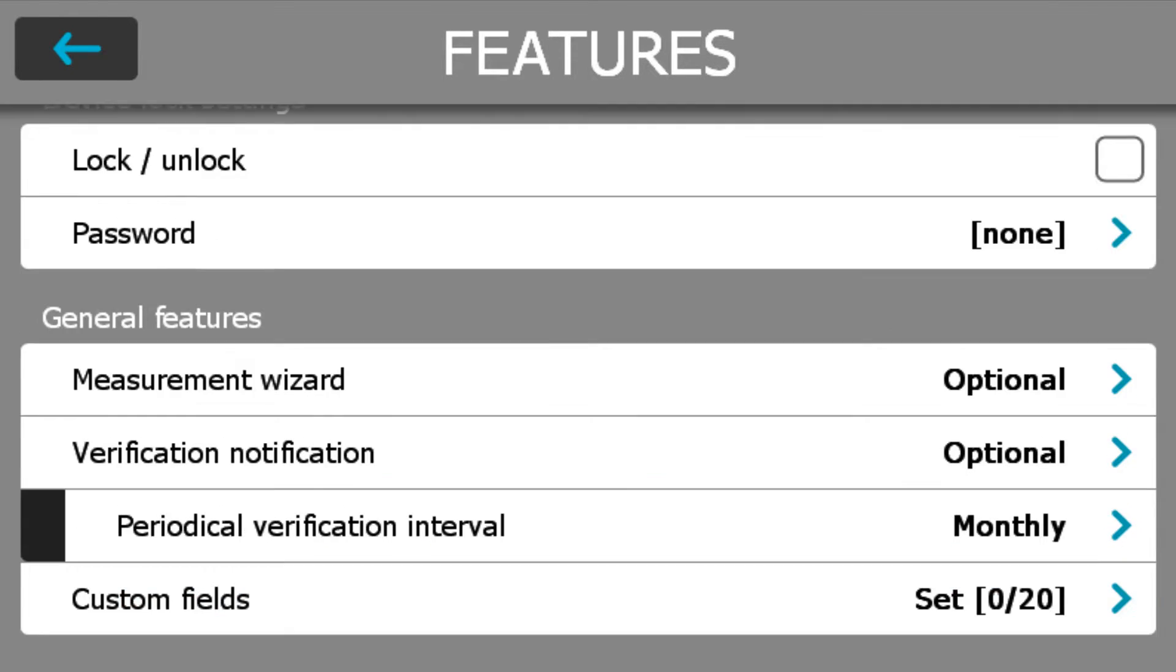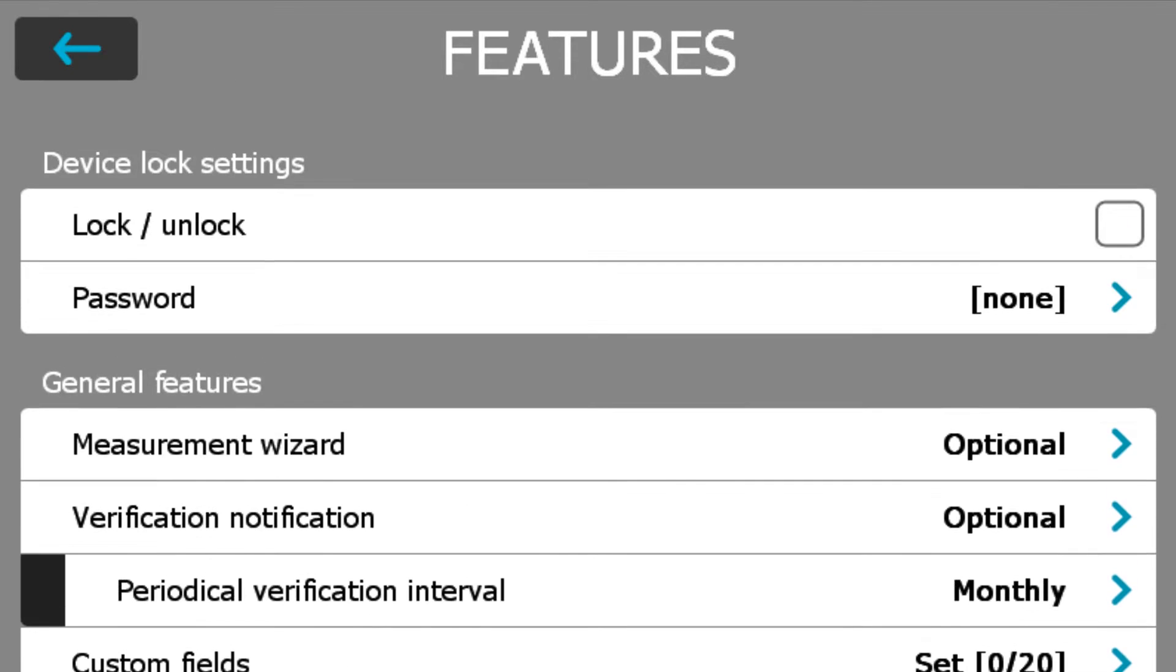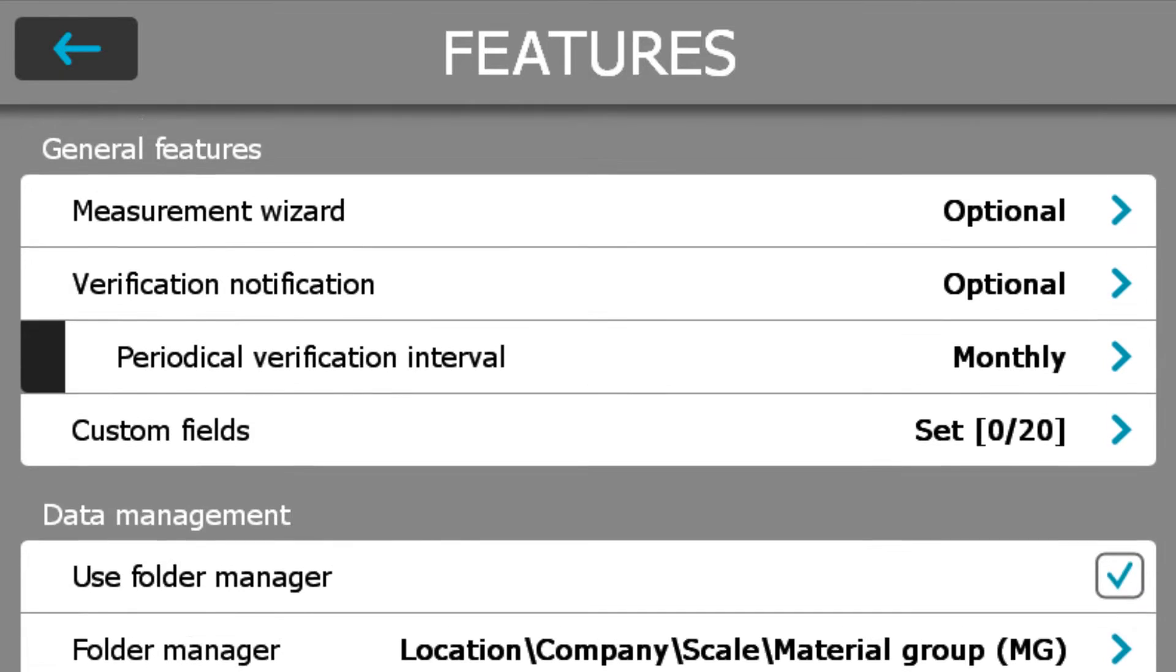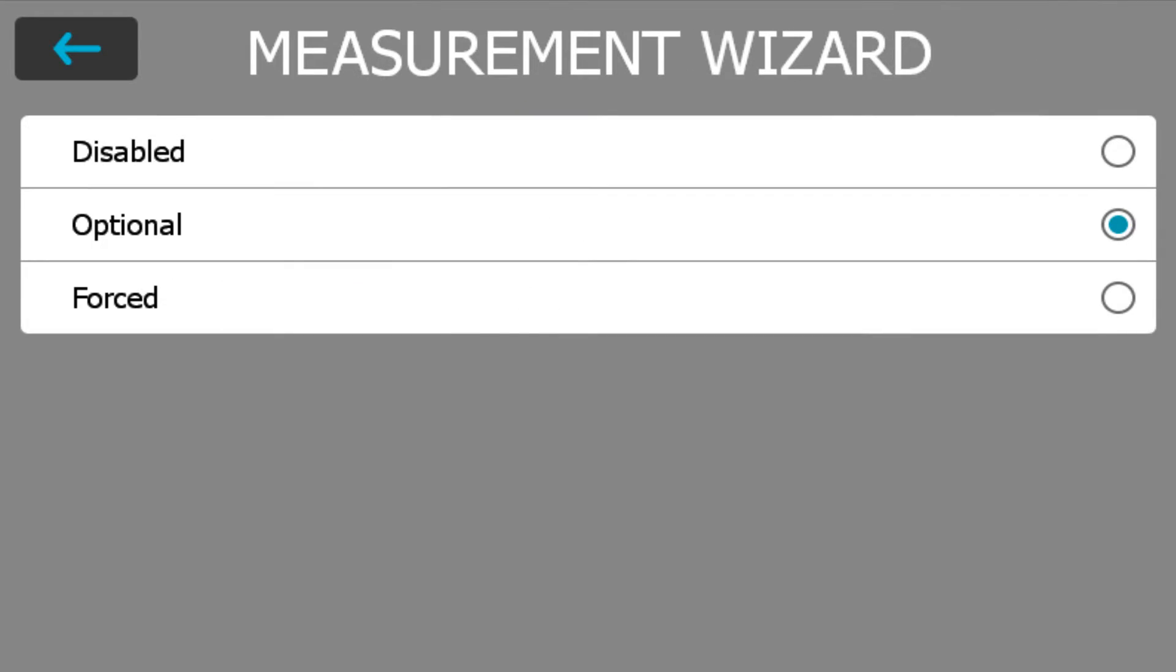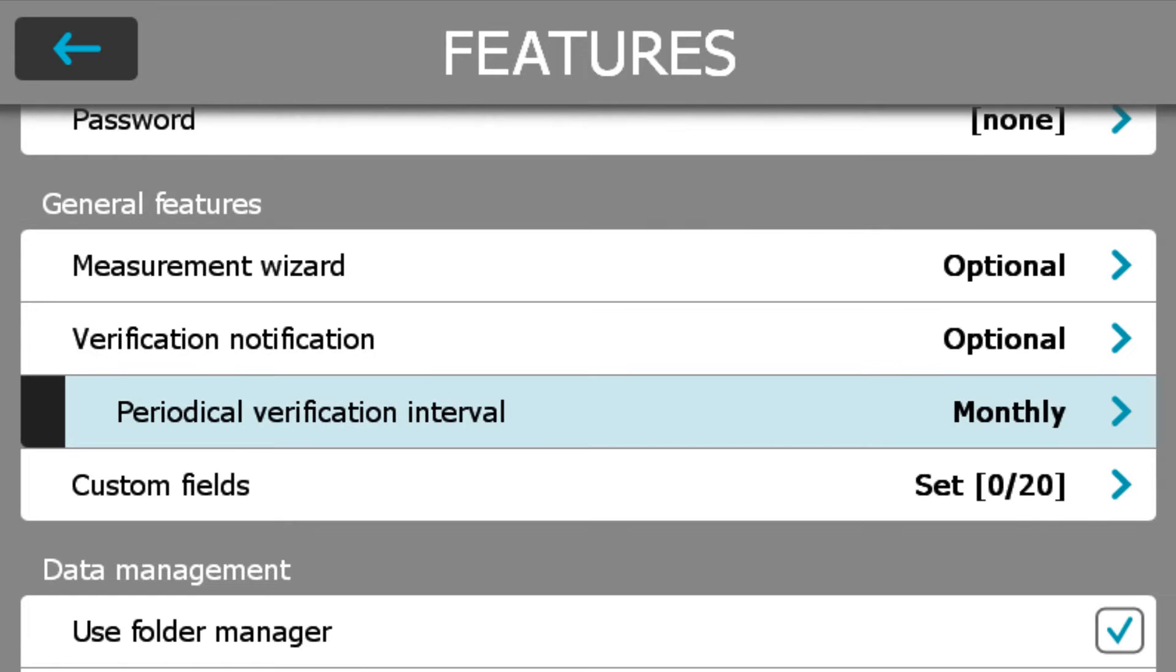First thing is to set your measurement wizard whether you want it to happen every single time, optional, or have it completely disabled.